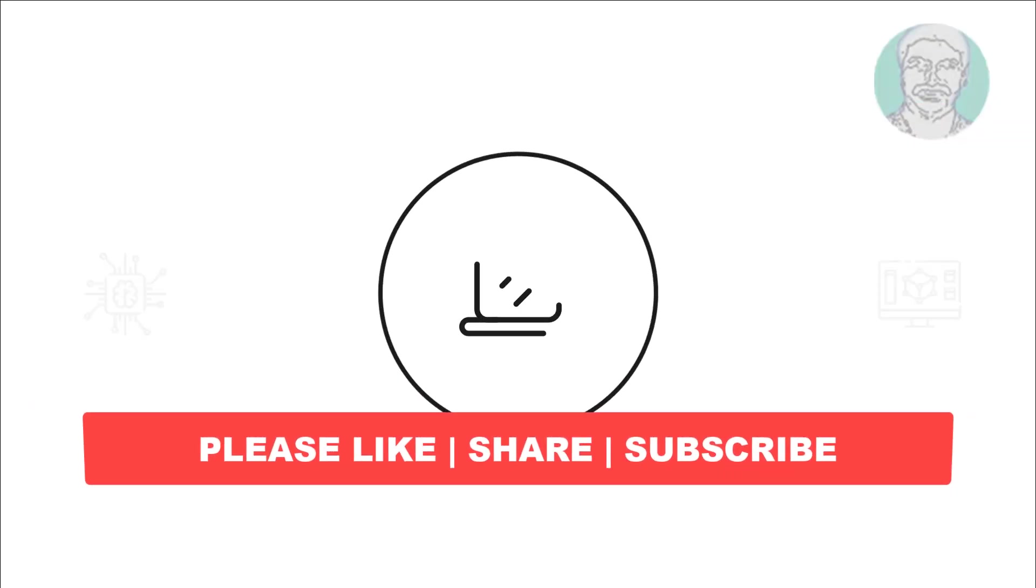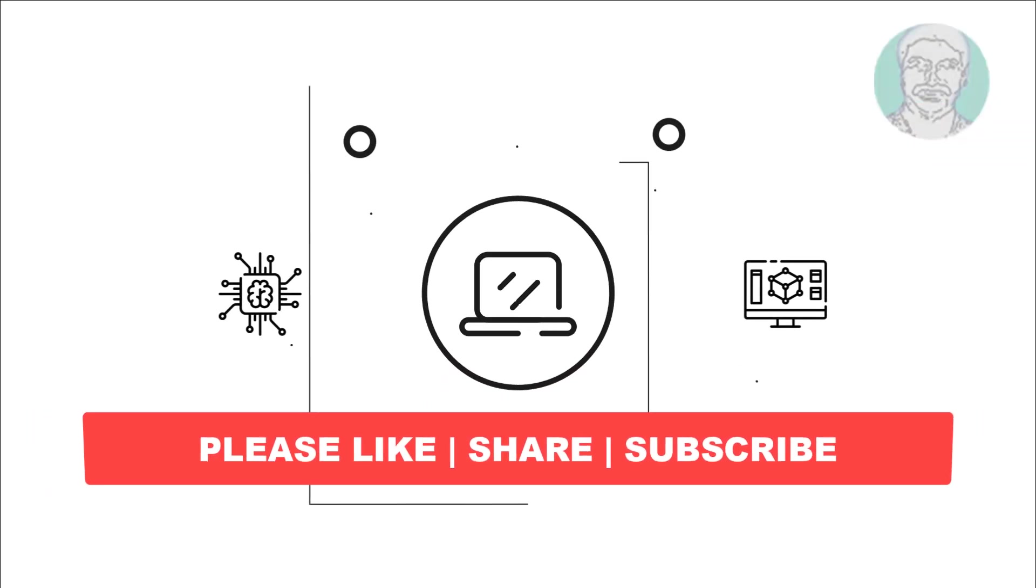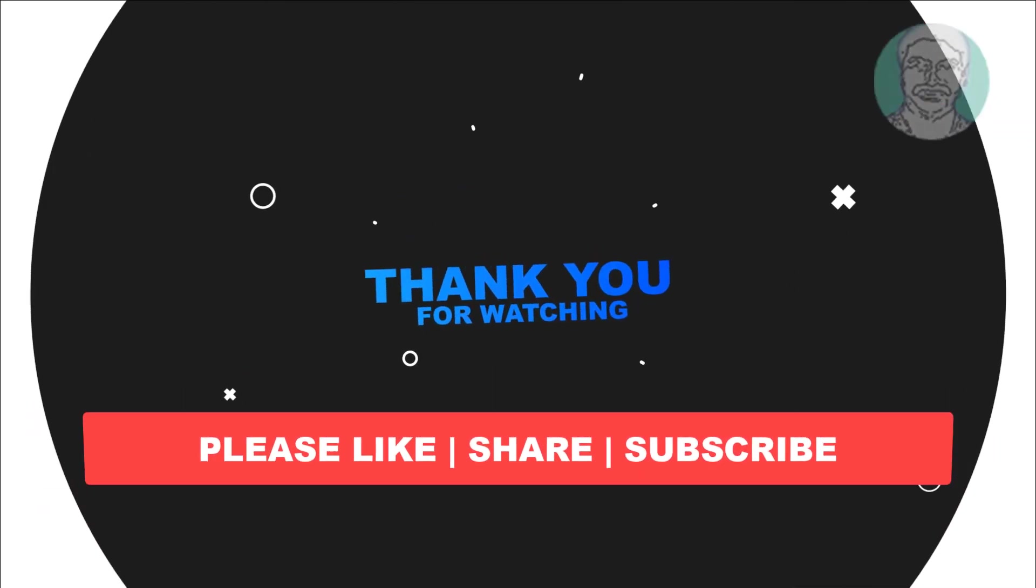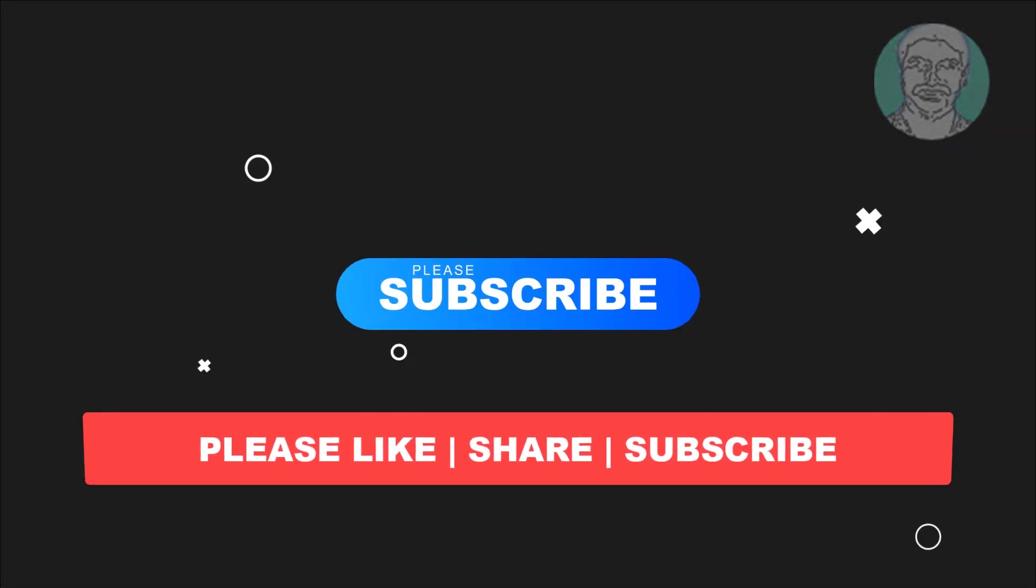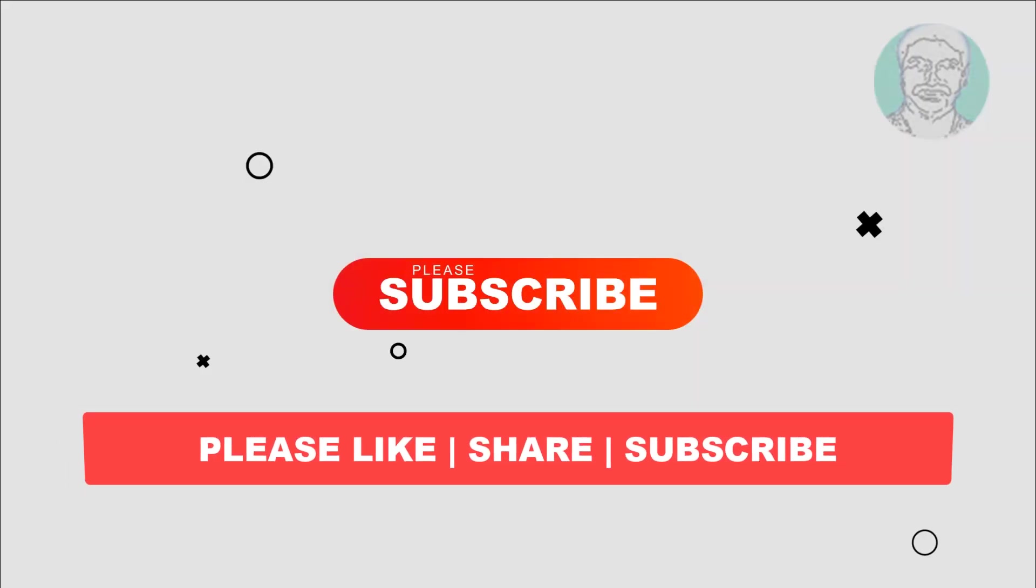I hope this video tutorial helps you. Please like, share and don't forget to subscribe to my channel. Thank you very much, see you next video.